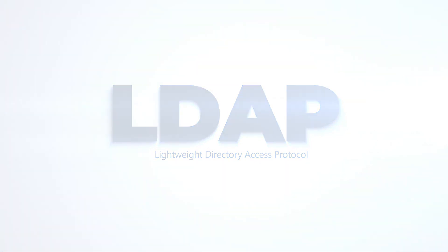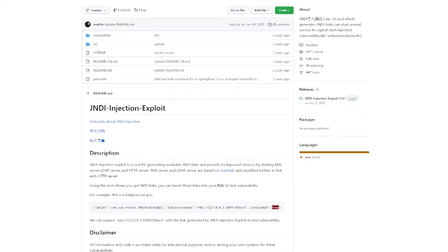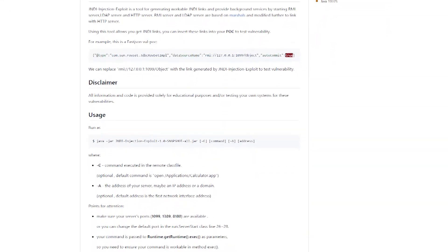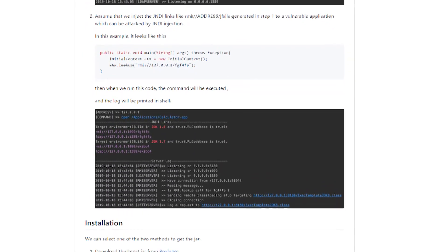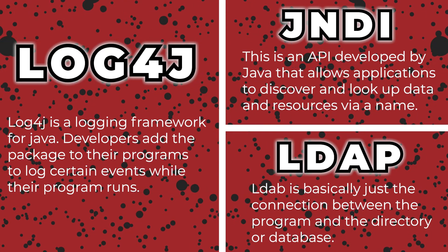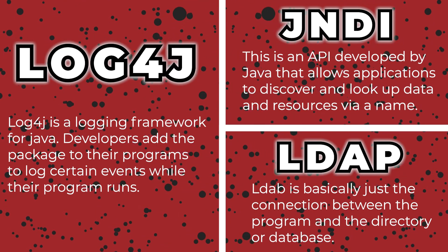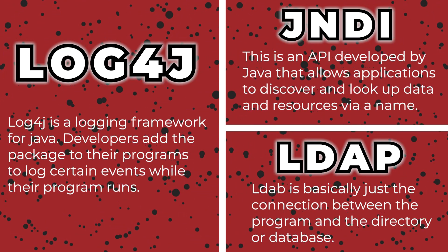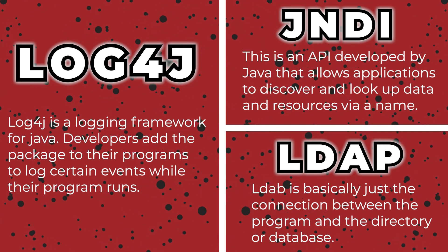Around two years ago, an exploit in JNDI was discovered that allowed malicious people to inject code into Java applications. This has already been patched and for the most part is no longer a working exploit. Now that we know what Log4j is intended to be used for and what JNDI is, let's have a look at how they are being exploited to attack Minecraft servers and players. I was not able to find the name of the player that first found and used this exploit, but he discovered that Log4j was still vulnerable to the JNDI exploit that had previously been patched.